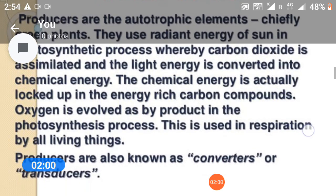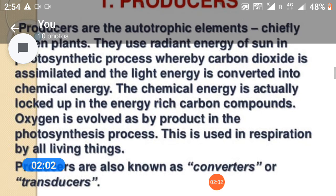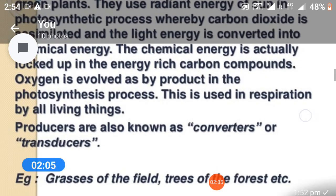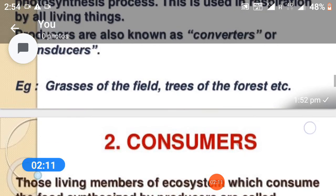Oxygen is used in respiration by all living things. Producers are also known as converters or transducers. Examples of producers include grasses of the field, trees of the forest, etc.